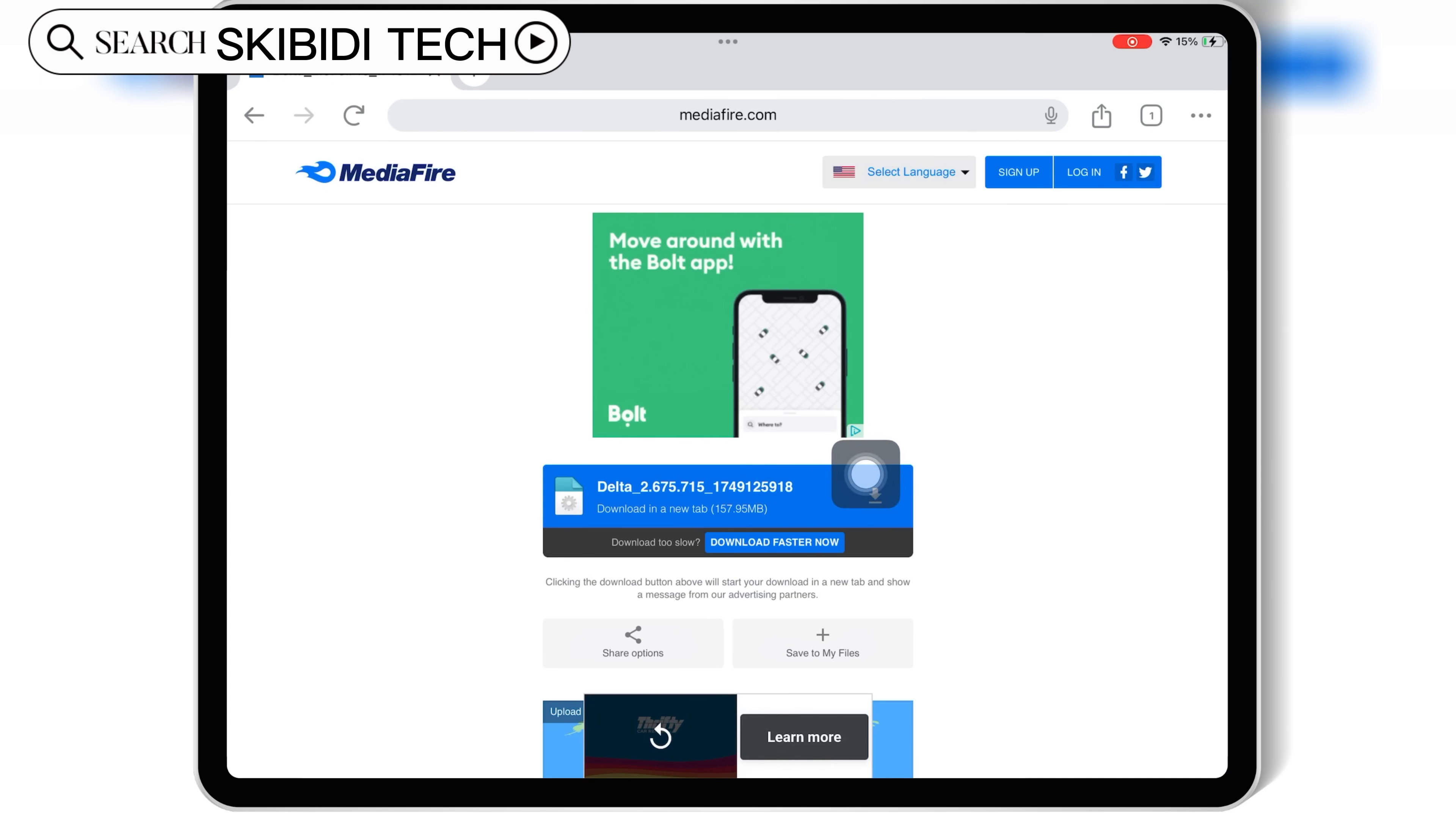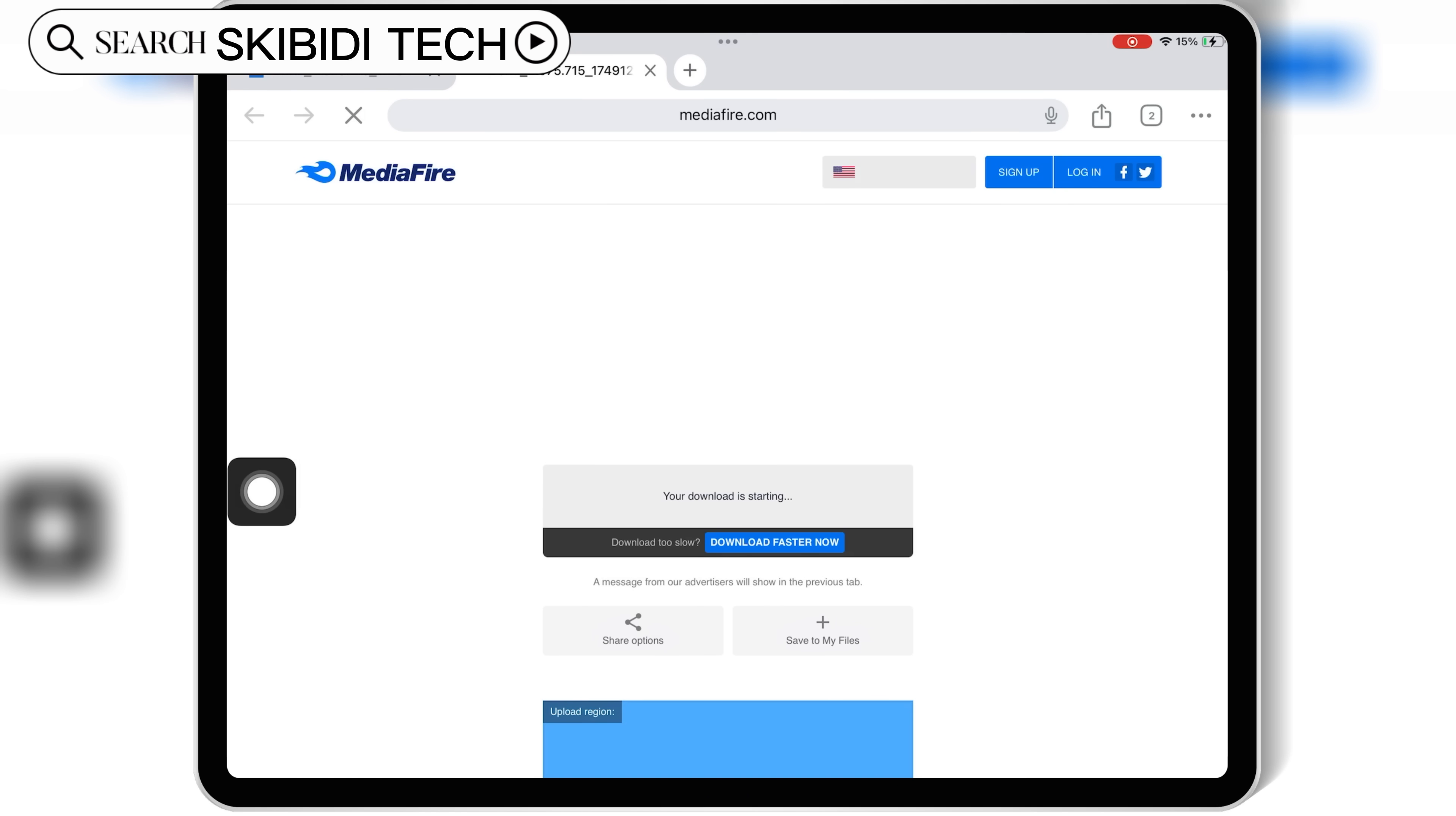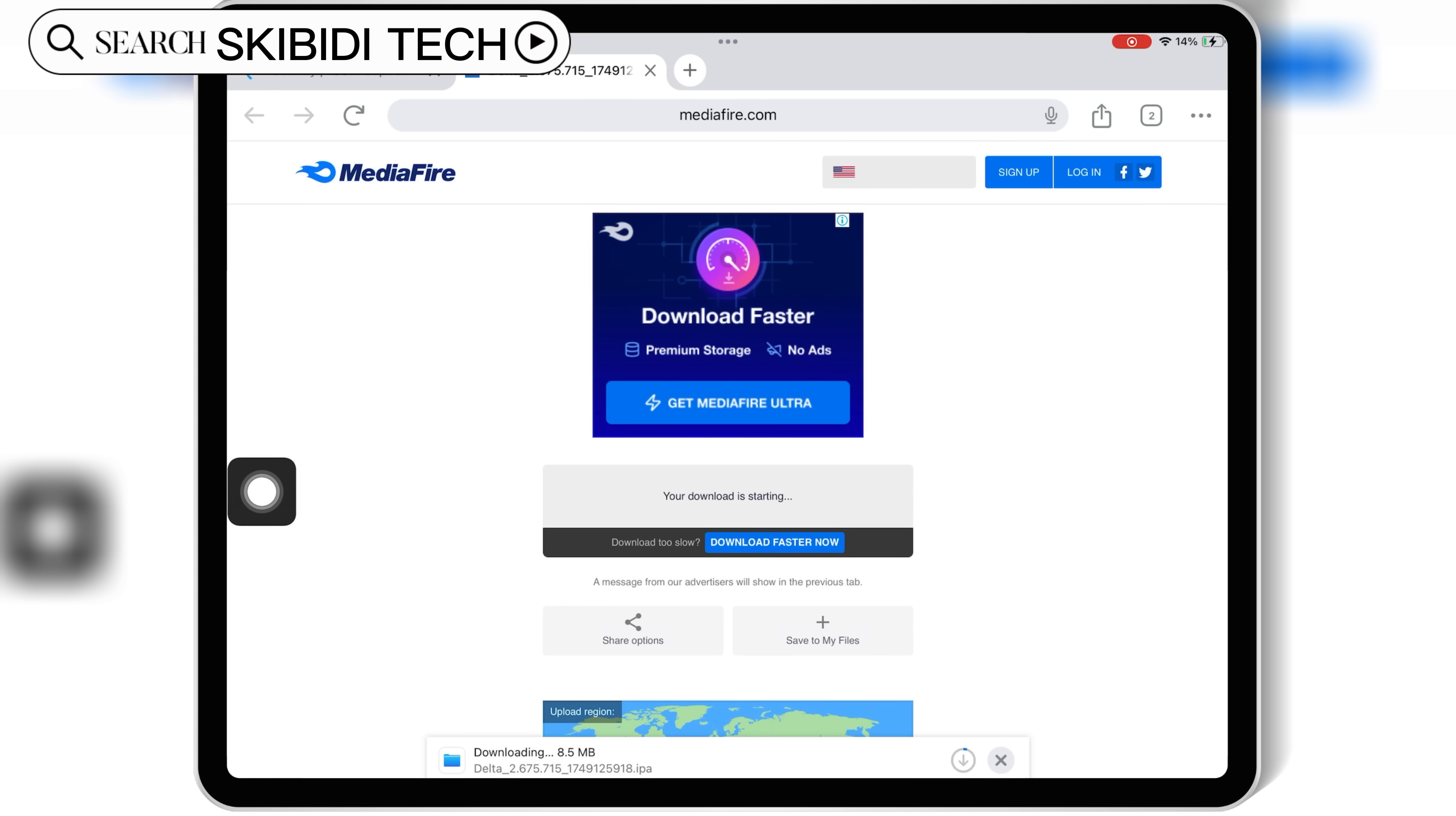I will put the link in the description. Then simply hit Download to download the latest version v2.675 IPA file of Delta Executor on your iOS device.